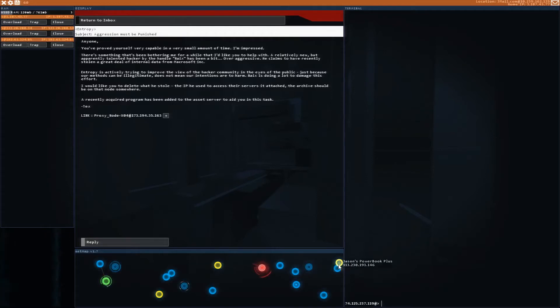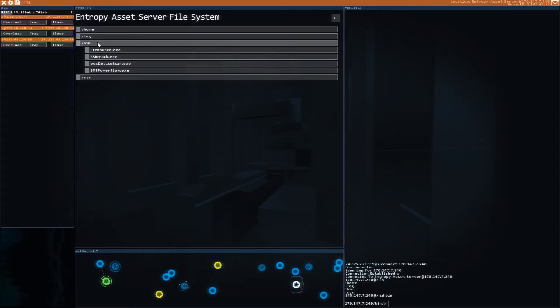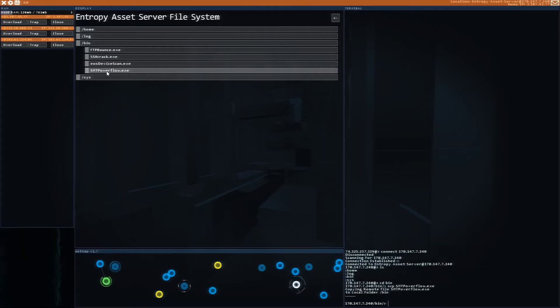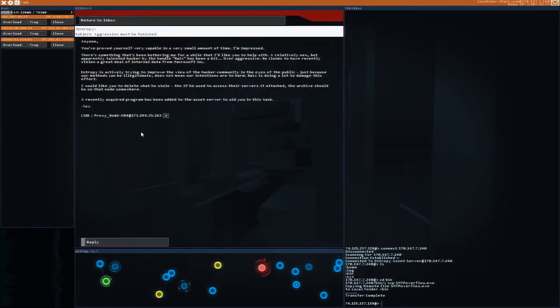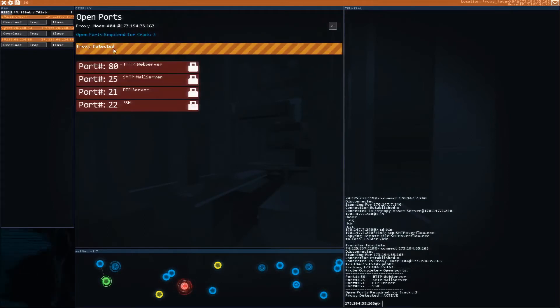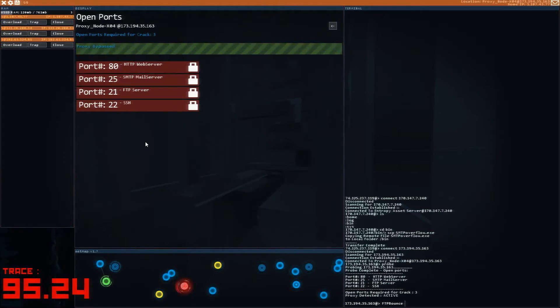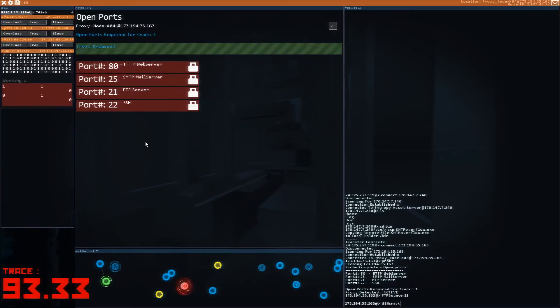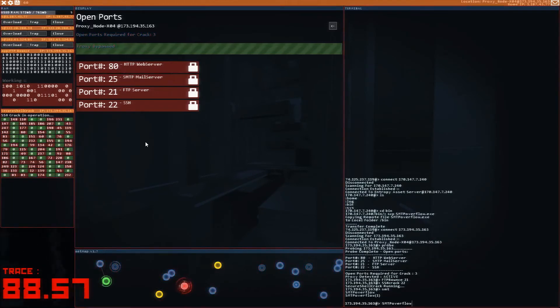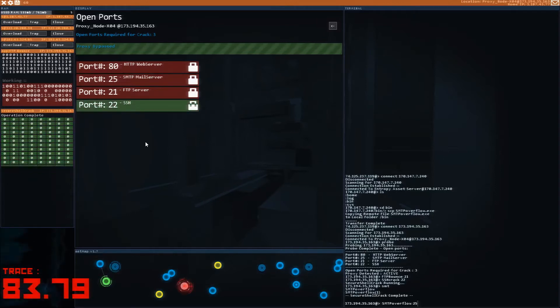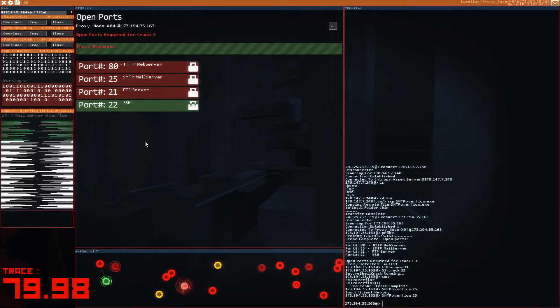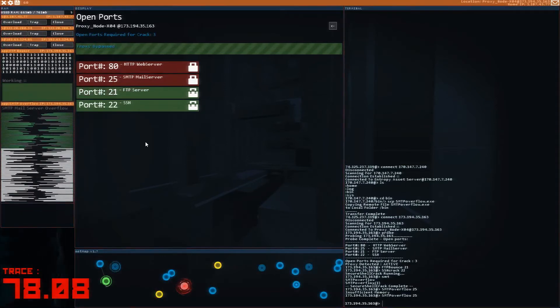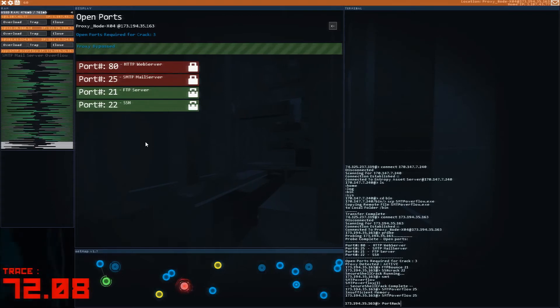So that new program is the smtpoverflow.exe program. Simply click on the asset server, go to your file system. In the bin folder, you can now see that there's an SMTP overflow. Use SCP to grab that SMTP overflow. This will give us another means of hacking ports. Now let's go into this server and see if we can get in. We're going to probe the system. Yes, there's a proxy. We're going to overload that proxy and that's going to trigger a trace. Then we're going to use three different methods of hacking ports. We have FTP bounce, SSH crack, and now SMTP overflow. So we're going to hack ports 22, 21, and 25. You run them one after another without going over memory. Once we hit three, we are going to run the port hack command to actually log in.